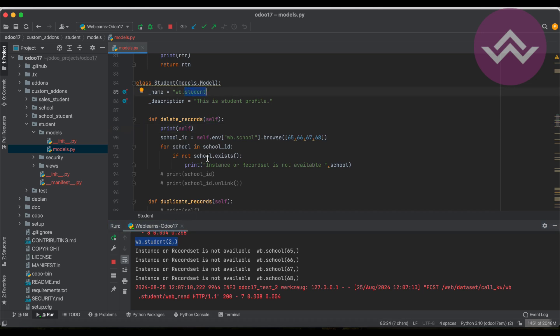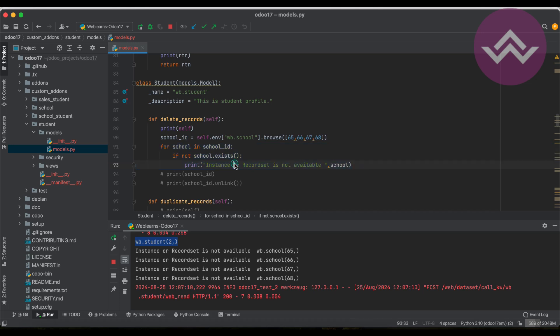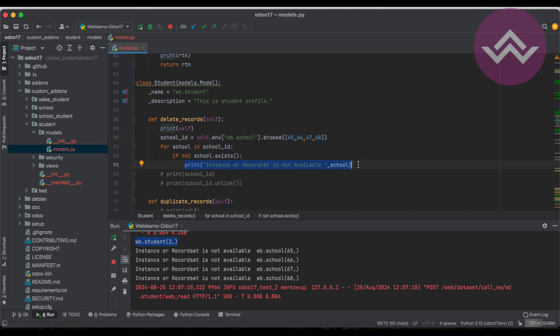Once I click, the first thing is it will print the record set of the student profile. After that we are checking whether the instance exists or not. In this case we pass all these param IDs which are not actually available because these IDs we already deleted in our previous session. So due to that you can see we already have the if statement.